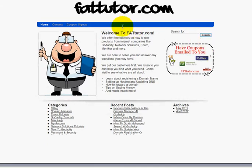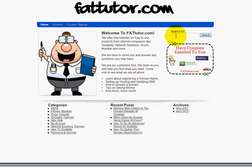Before I get started, over at our homepage at fattutor.com, down below you'll see various categories and other tutorials that we have. If you're looking for help on something you can look in there, or you can go up and type in the name of the registrar and what you need help with and search our tutorial database. You can also contact us if you need help with something and we'll try to help you.